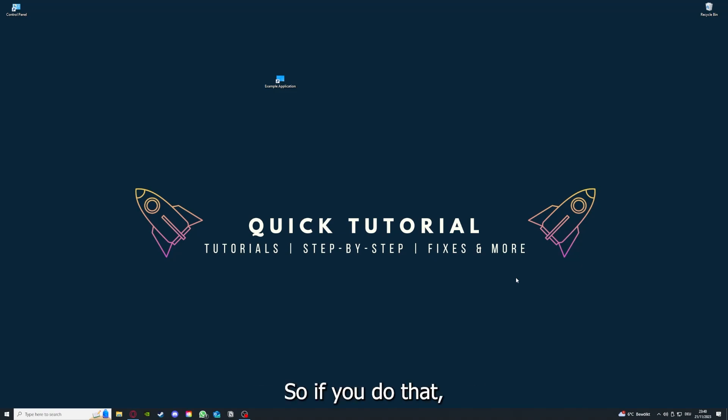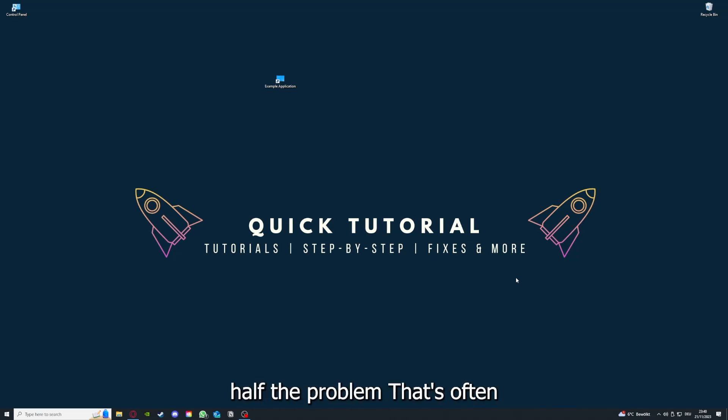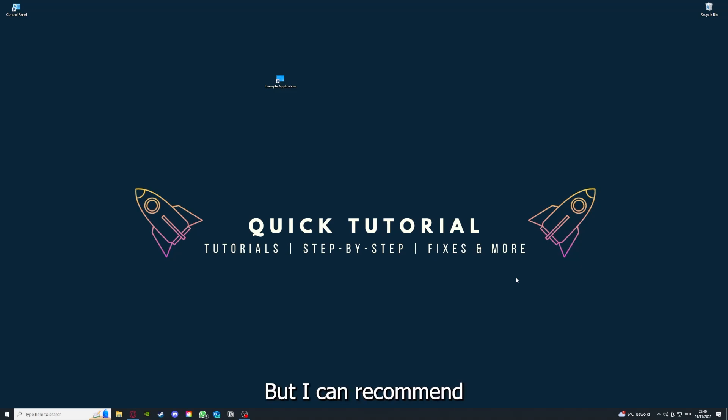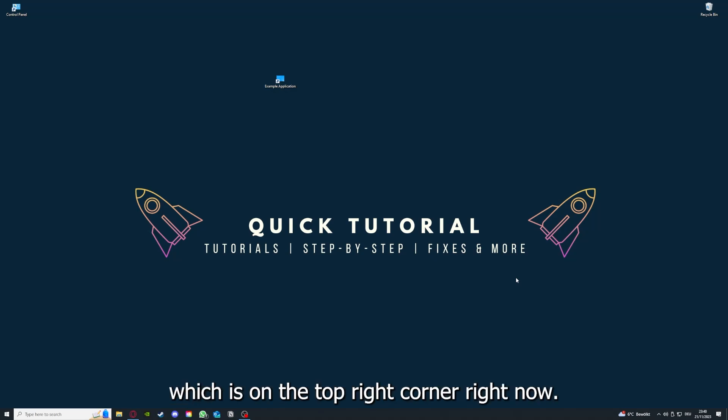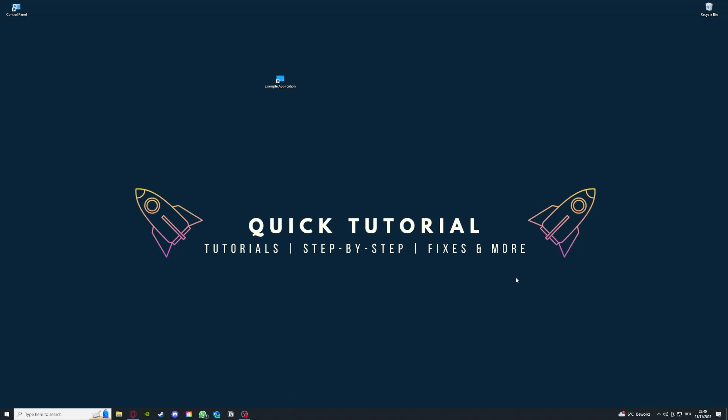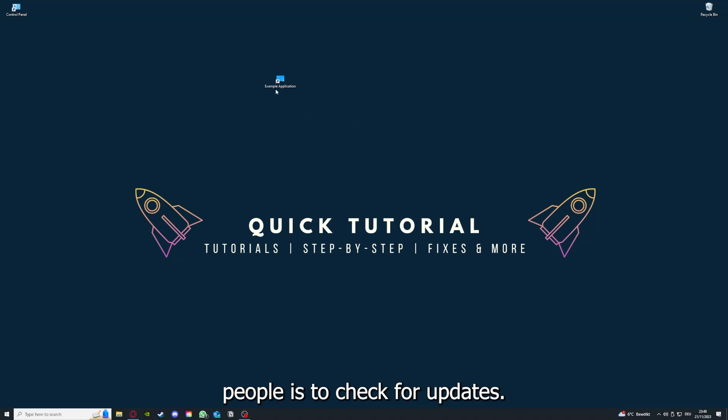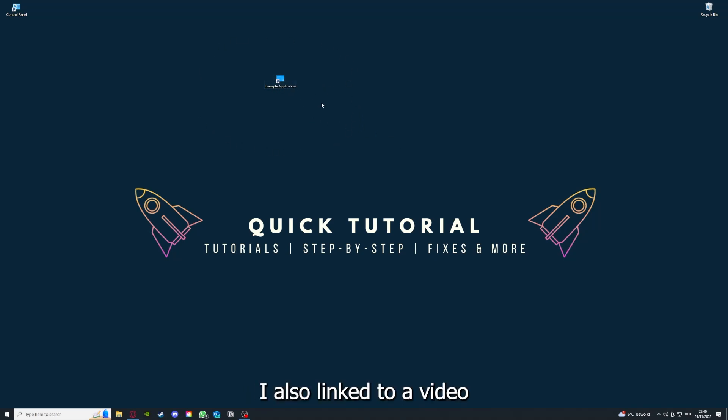Pinpointing how the app is misbehaving will help you figure out what the problem is. If you do that, you've already solved half the problem. That's often not easy to do, but I can recommend you another video from our channel which is on the top right corner right now.